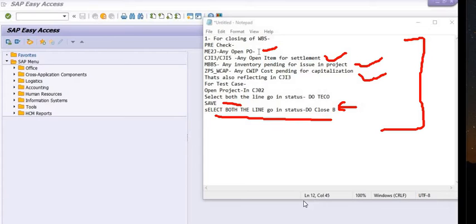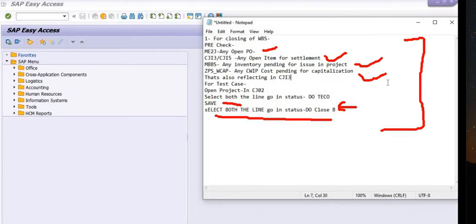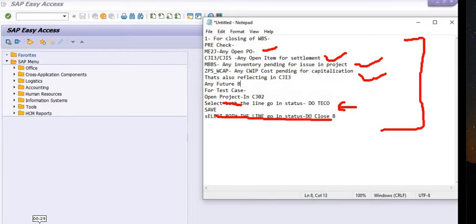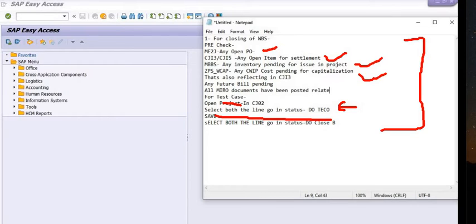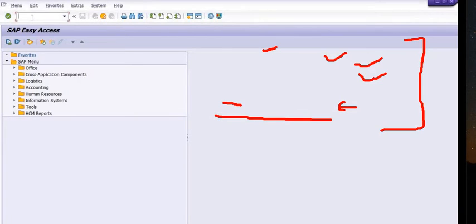You can also extract this report in CN41. You need to ensure that all MIRO documents have been posted — for example, first running account bill, second running account bill, third running account bill, at different project milestone activities. The project in charge shall ensure that all running bills have been properly processed in the project.